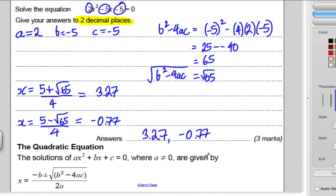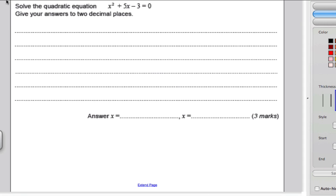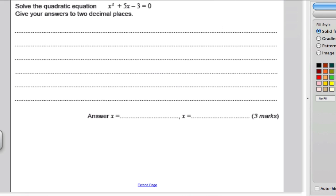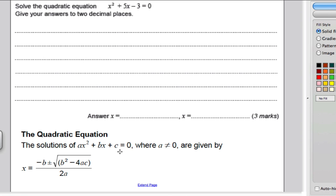I'm going to show you another question. After 10 seconds I'll work through it, but pause the video, have a go, and check you've got the right answer. Solve the quadratic equation — they tell you it's quadratic, it's got x squared, x's, and a number, already equal to zero. Give your answer to 2dp, so you think: formula booklet. Go to the front and there is the quadratic formula.